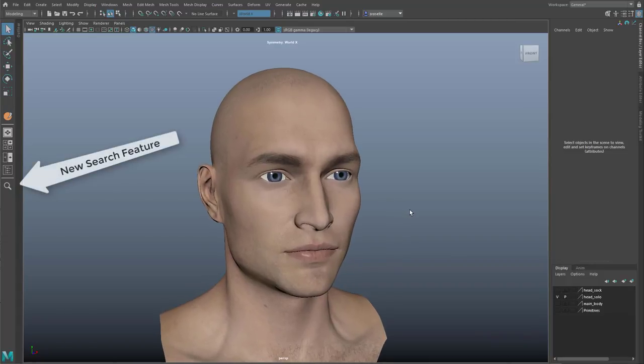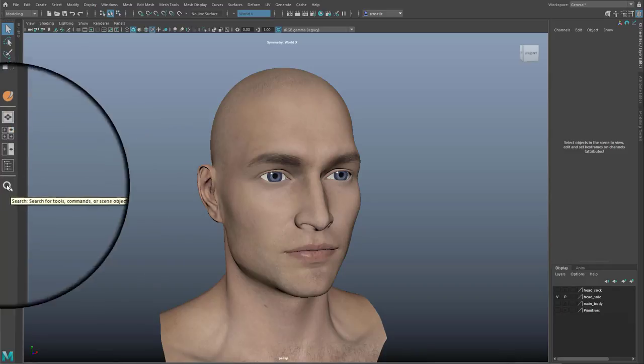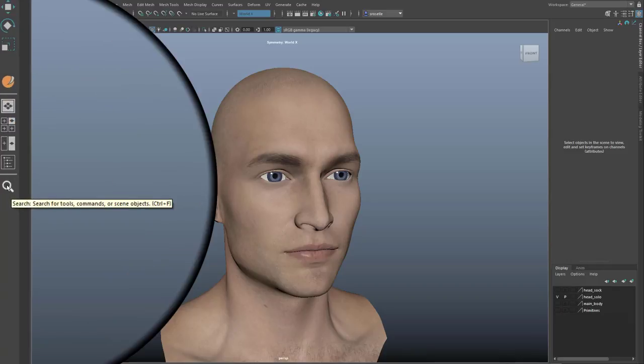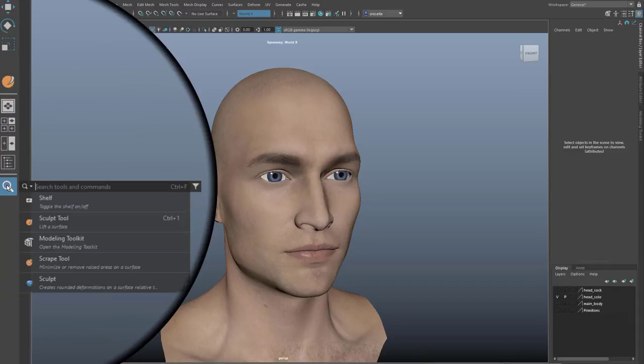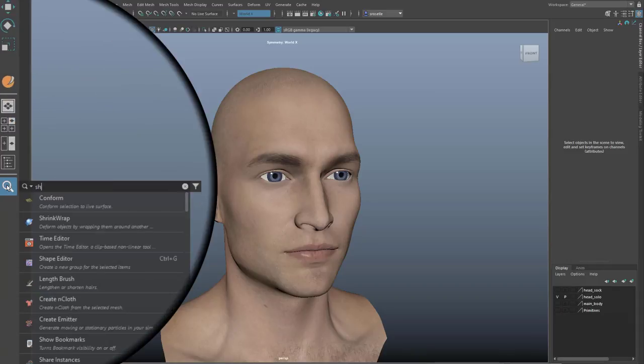Hi, Steven Rosell here, Product Manager on the Maya team, and I want to do a quick intro to the new search feature in Maya 2022 Update 1.